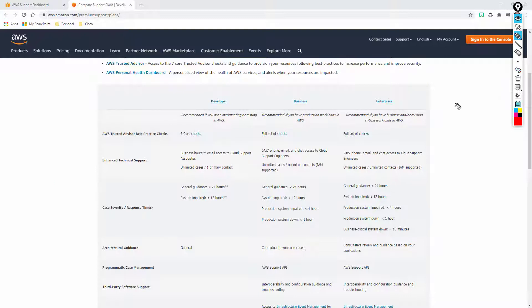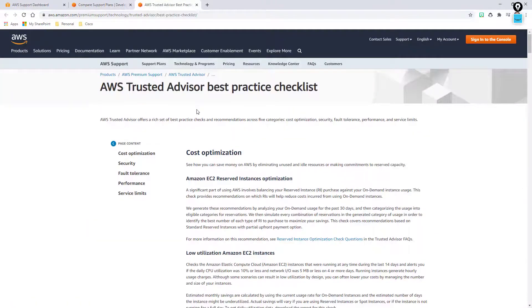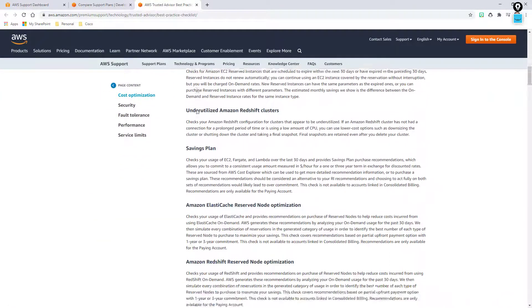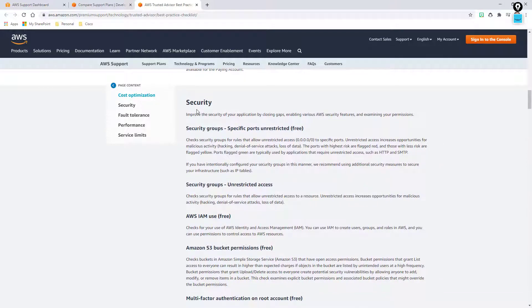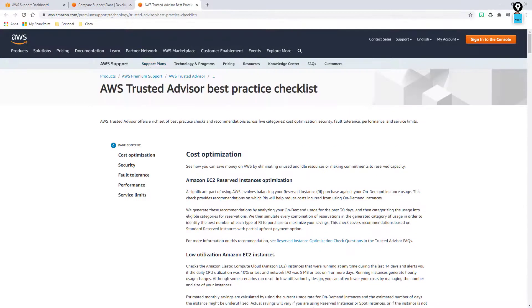However, if you go with business or enterprise, you're going to get more — the full set of system checks across the Trusted Advisor world. If you open this up in another tab, you'll be able to read through what each and every one of these checks are. Everything labeled 'free' is going to be part of that free base support that you'll get.